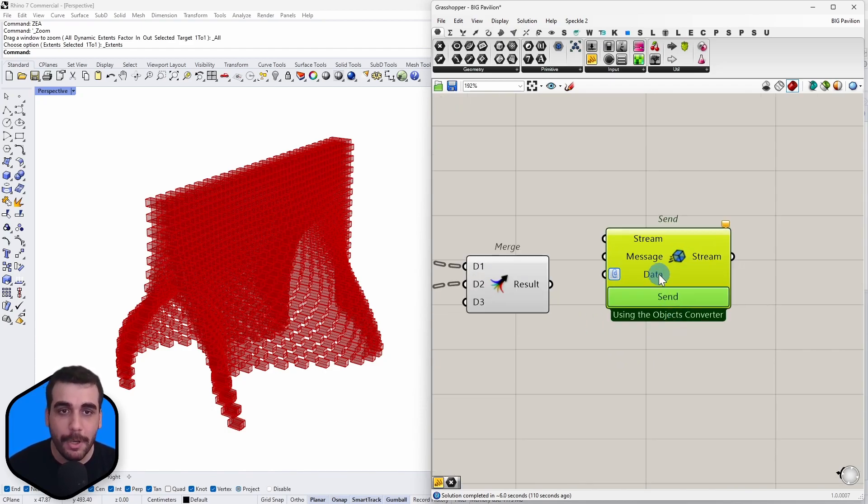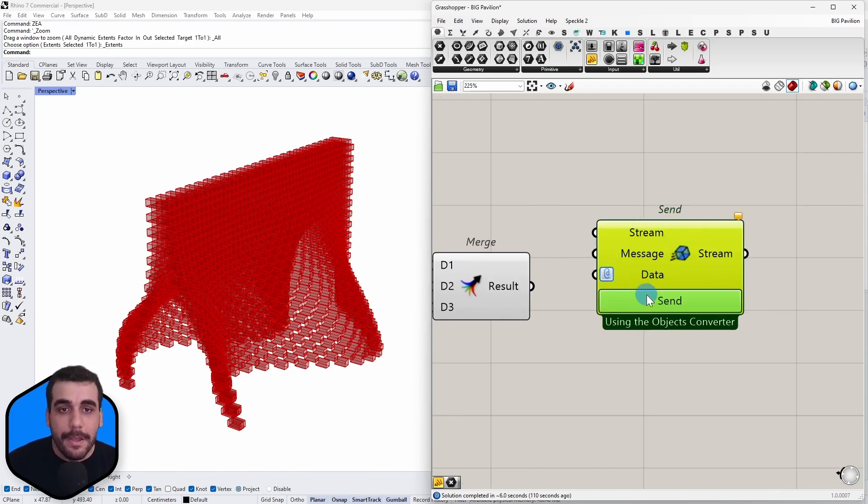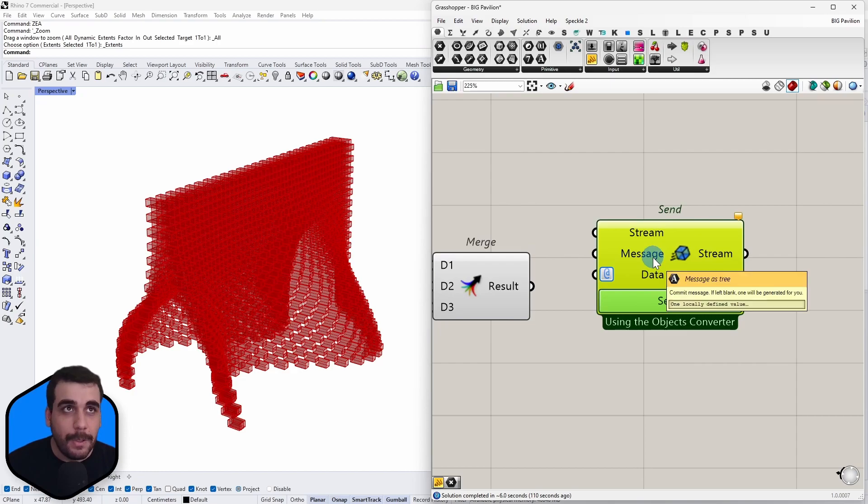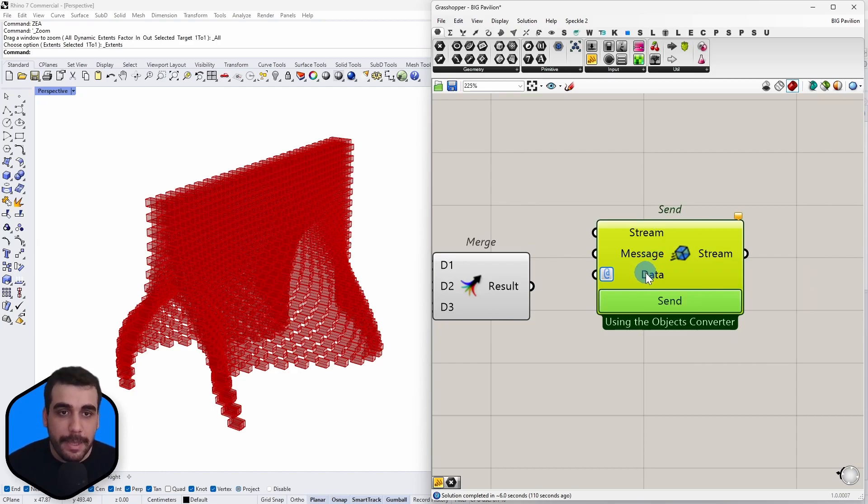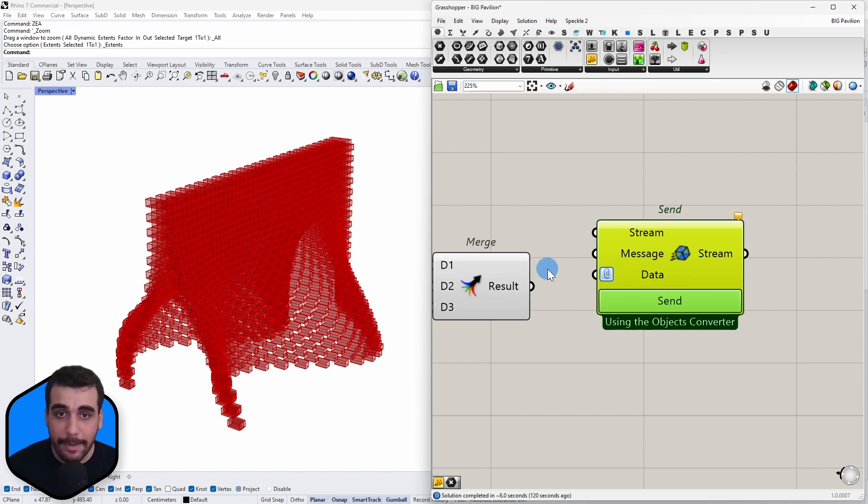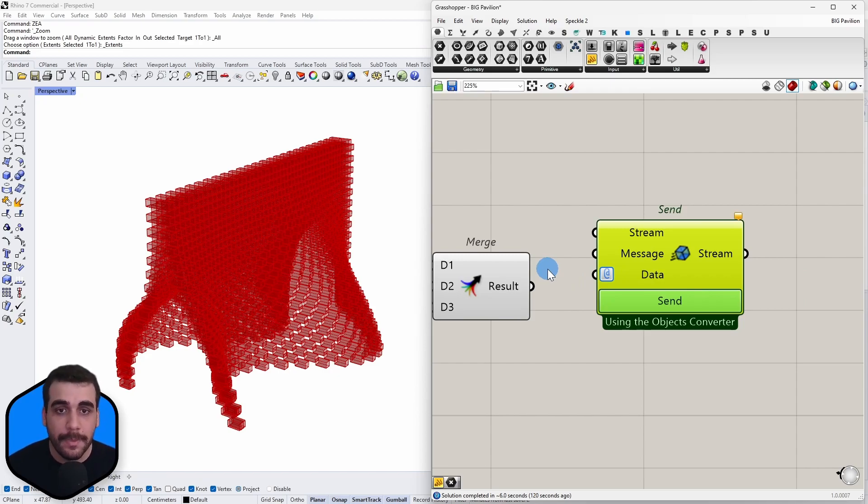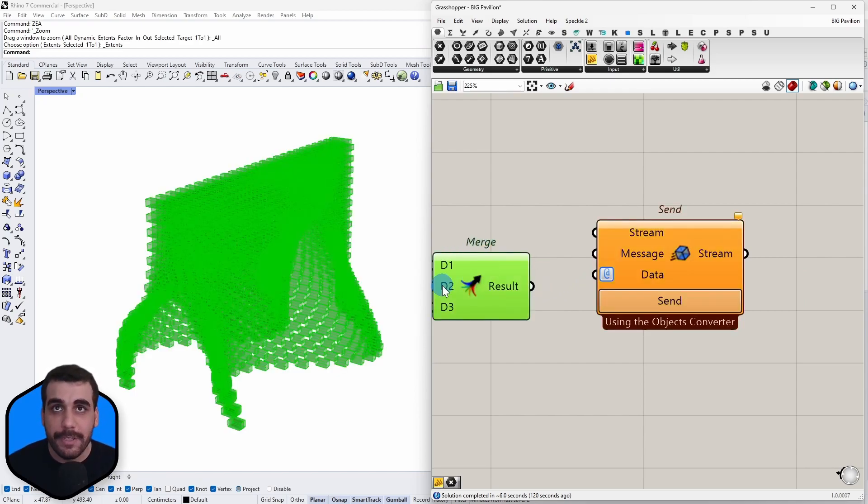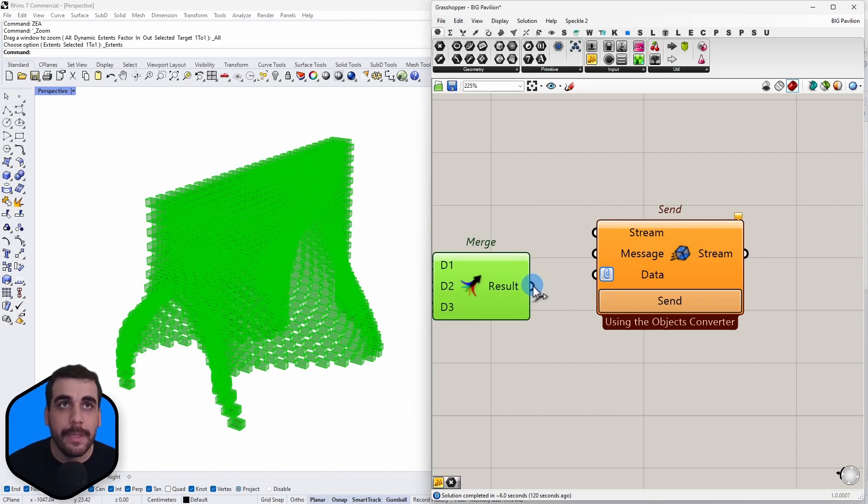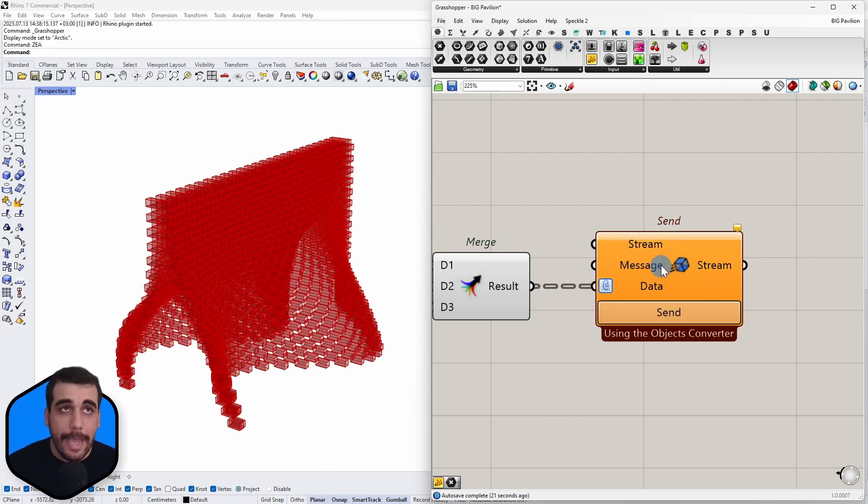As you can see, this node expects three inputs. Let's start with the last one, which is data, and which is what we want to send from Grasshopper into Speckle. So I'm going to connect my result, which is this geometry, as the data input.